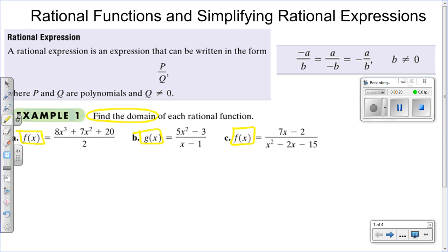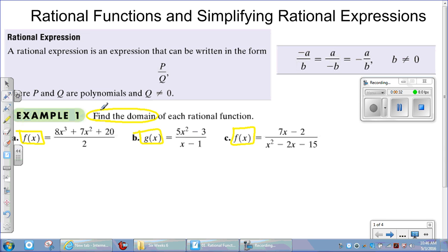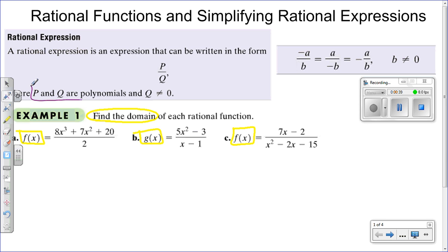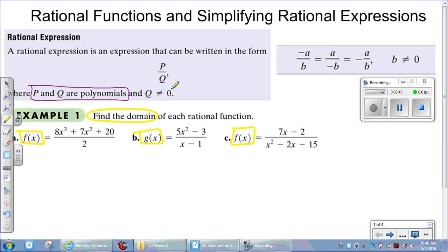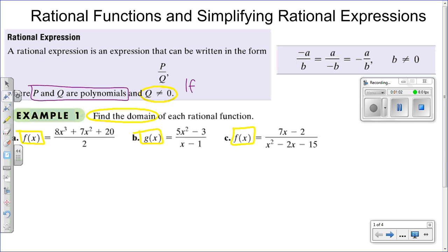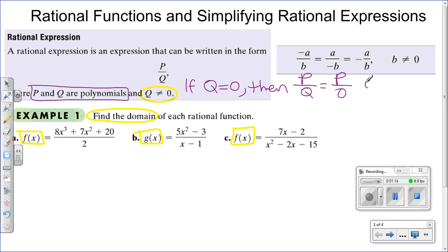Let's look at the definition of a rational expression. It will be the ratio of two polynomials. Uppercase P and uppercase Q are representative polynomials, and Q cannot be zero. If we divide by zero, we have problems — it would be undefined. So if Q equals zero, then P over Q equals P over zero, which is undefined.